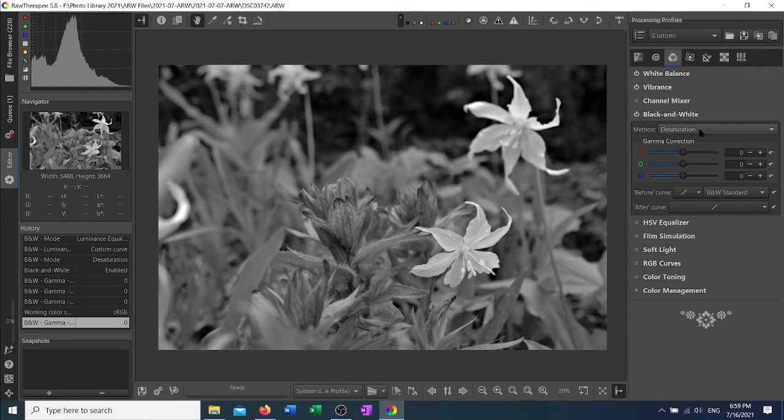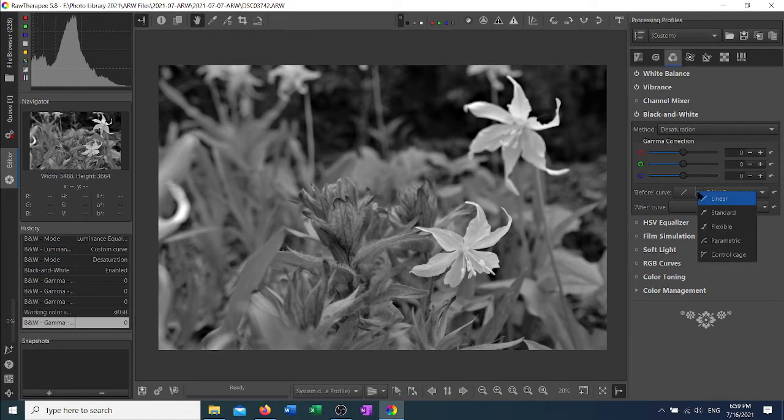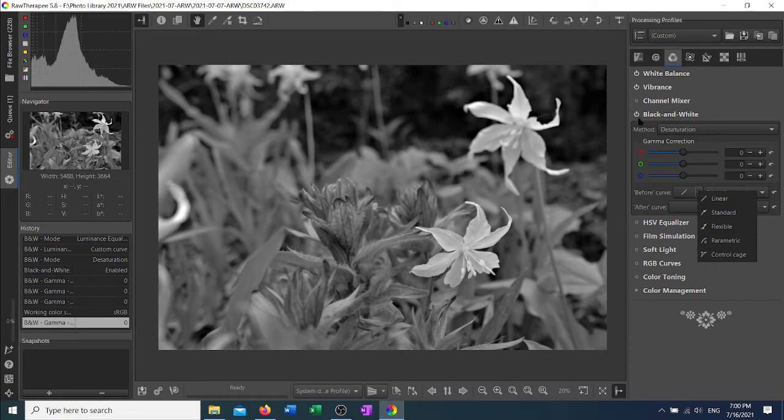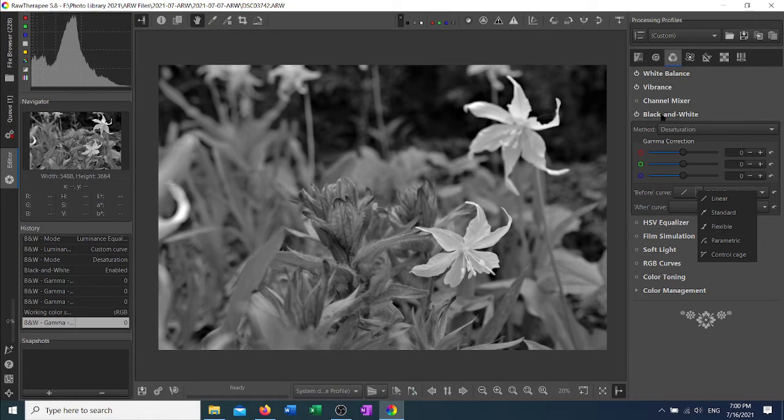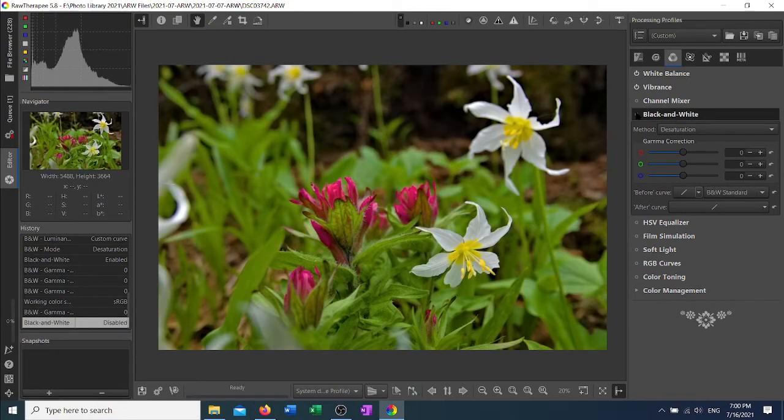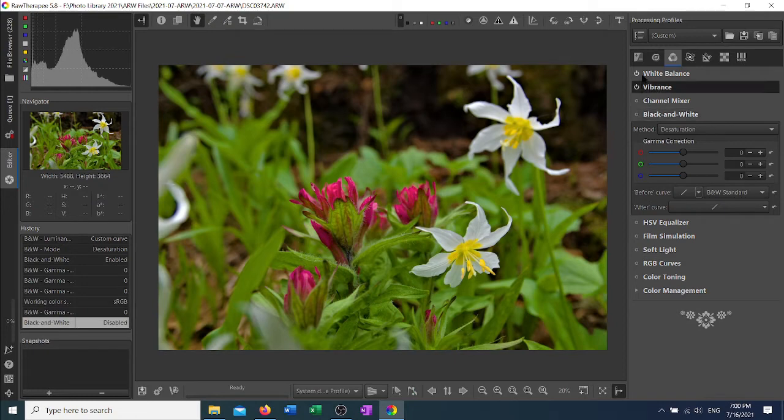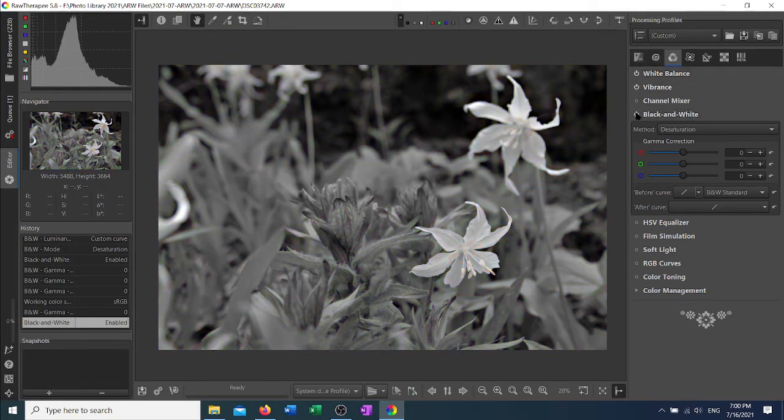The desaturation also allows you to do a before curve. This is a tone curve that would be used only in black and white, so that when you turn on the black and white tool here, it will use the curve. If you turn this off, it will go back to the original tone curve that you have set in your exposures panel.